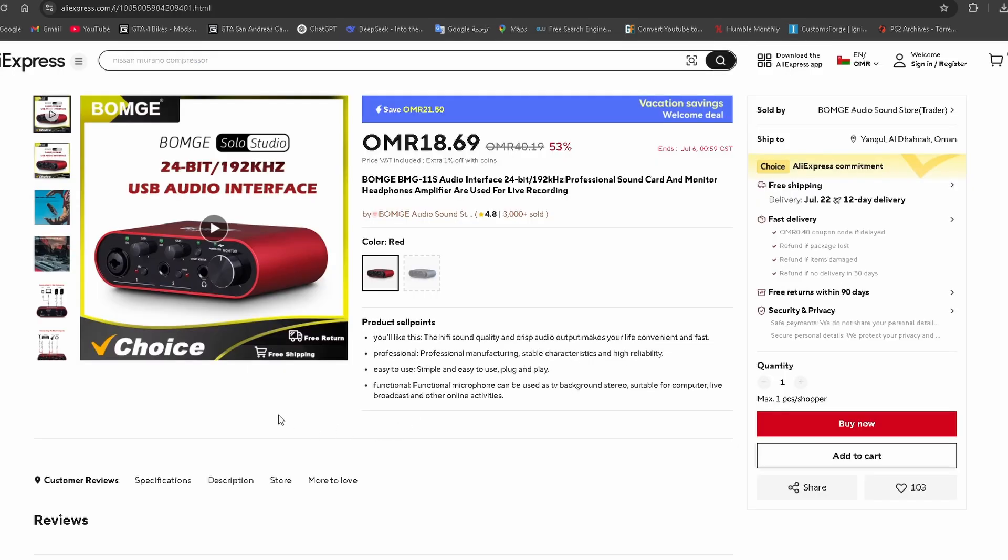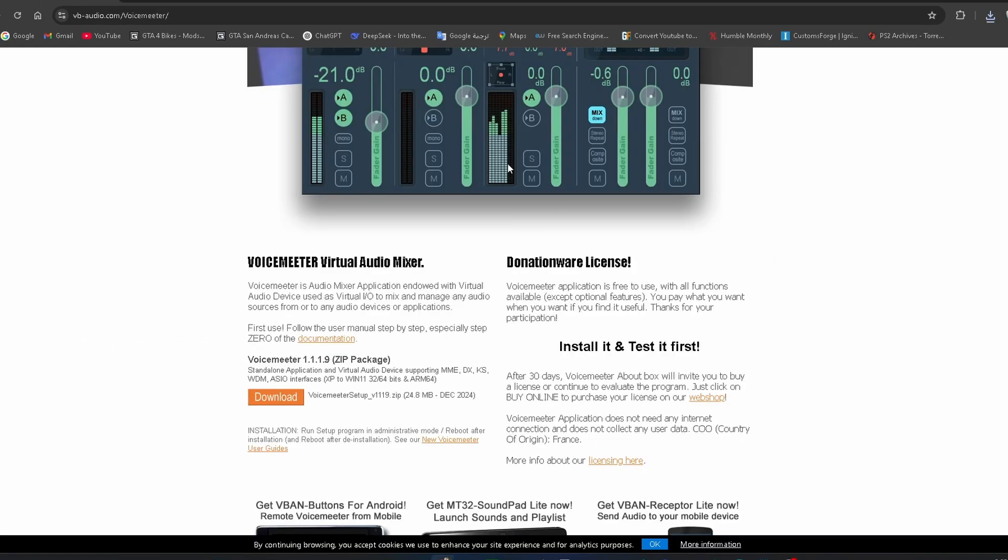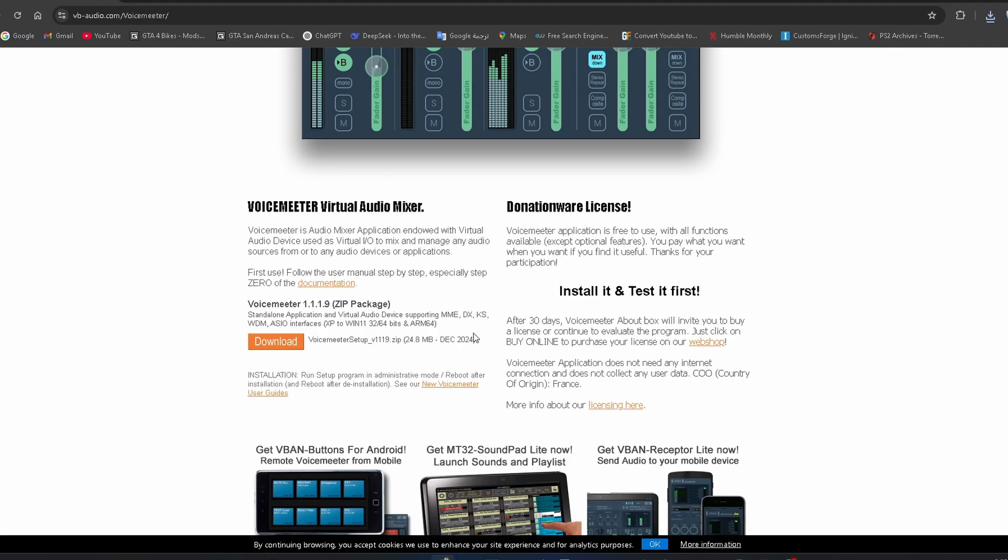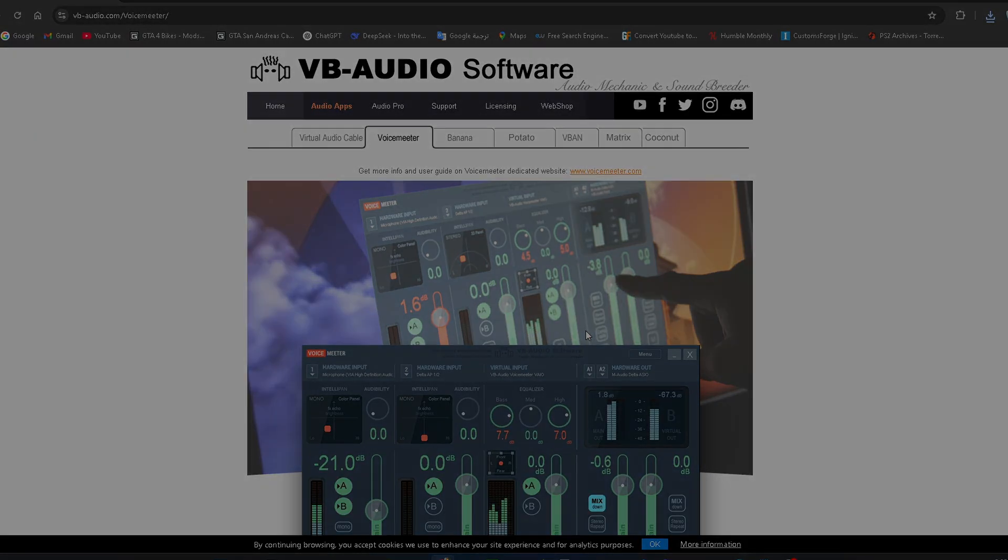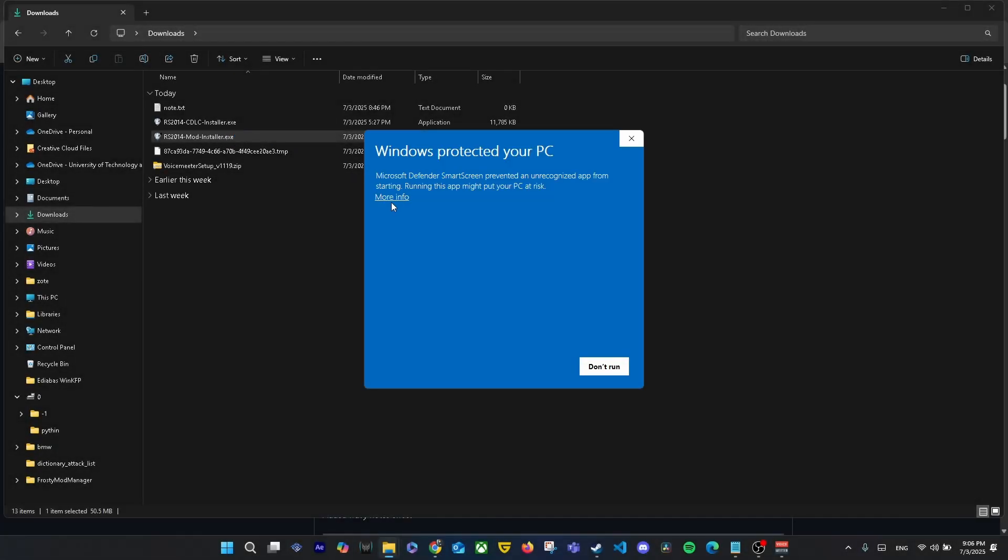If you're using RSAsio and your amp doesn't show up as input or output like it didn't for me, just use Voicemeeter to fix that issue. Link is also in the description.